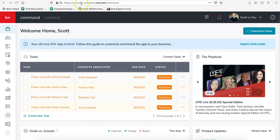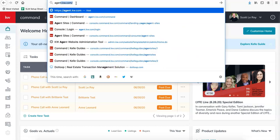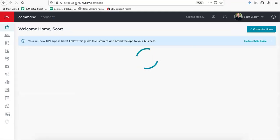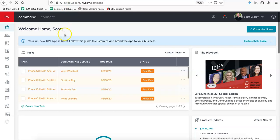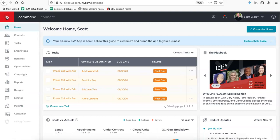So first you're going to sign into command, which is agent.kw.com. And then if you click on the KW icon in the upper left hand corner, it'll expand this menu.